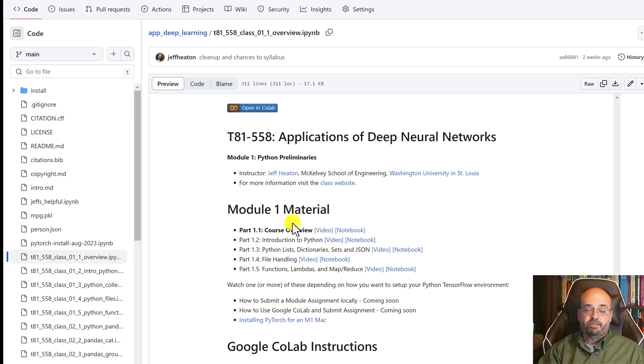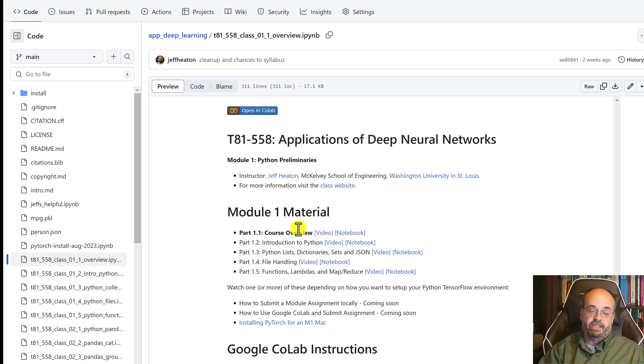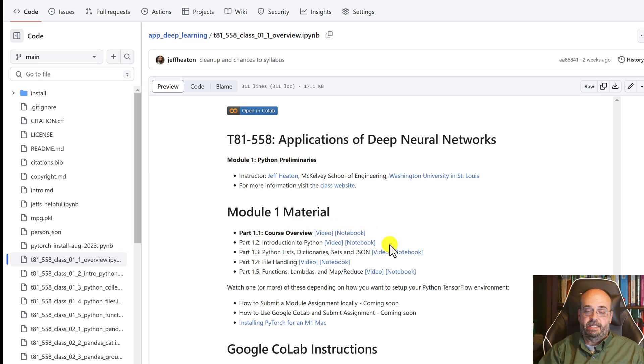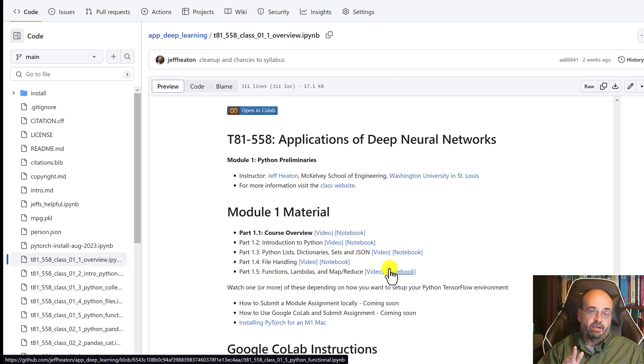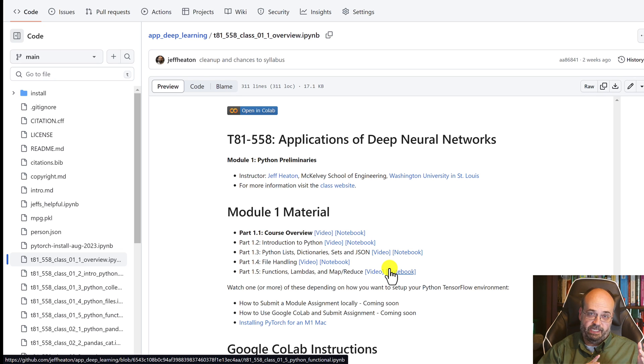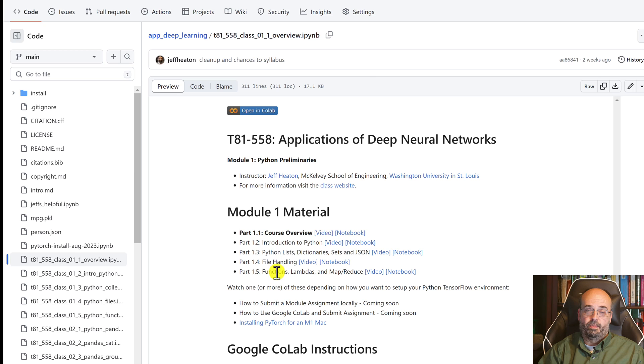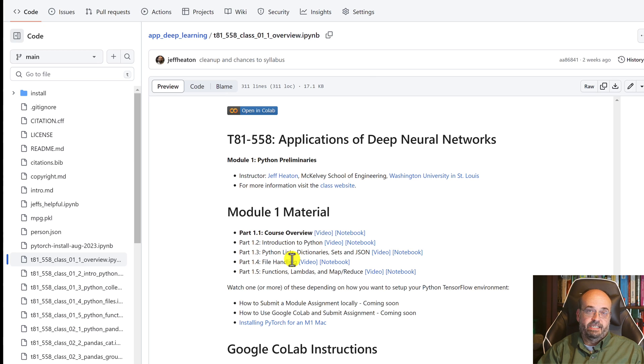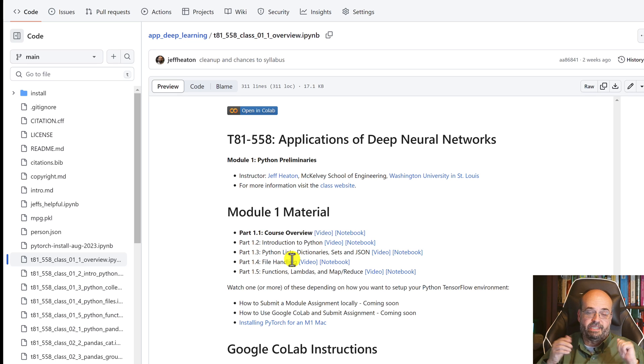You will land on it in GitHub, either going directly to the course repository or through the links in Canvas. Each of these will start out like this. You'll see part 1.1 course overview. Then all the other parts. You can click on the handy hyperlinks to jump to the various notebooks. Each of the parts has a video that goes with it. You're right now watching this video 1.1.